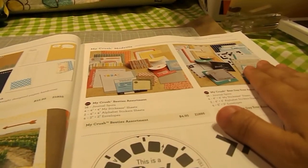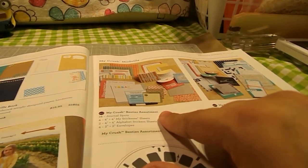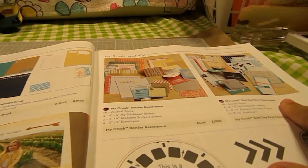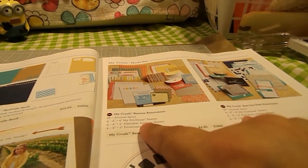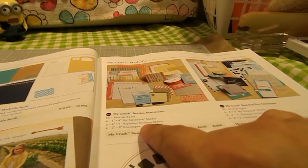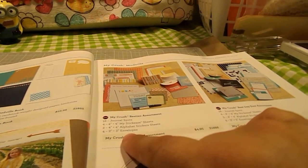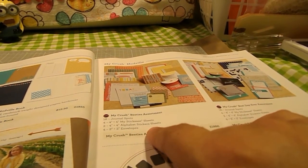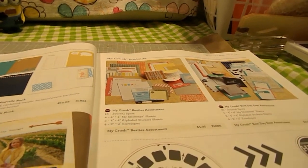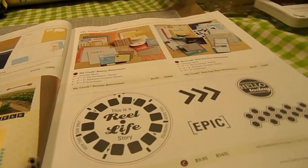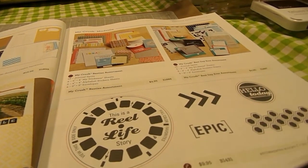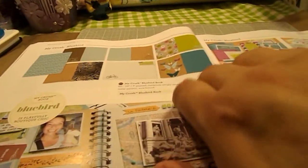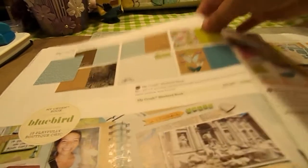And then you can get the different assortments that go with it, which is the Besties assortment or the Best Day Ever assortment. And with these two assortment packs, you get 16 journaling spots, four 4x4 sticky sheets, two 4x4 alphabet sticker sheets, and four 2x2 envelopes. And then it also has a accompanying stamp set that corresponds. And this one's my favorite. I love this one. I'm going to order this one. It's called My Crush Bluebird Collection.